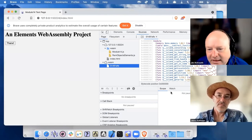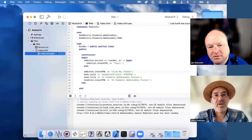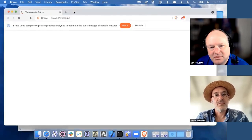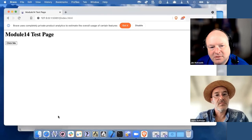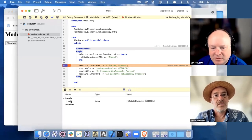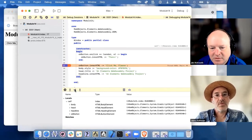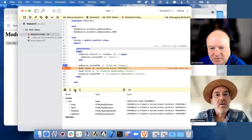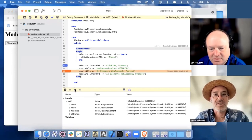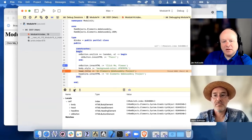How does the debug experience look? Pretty much the same as any other project — you set breakpoints as you would. Let me set a breakpoint here, hit run, and it hits the breakpoint. You can see your stack trace here and your locals. You can step through. There might be some optimizations yet to be done for the stepping, but in general the debugging experience is what you'd expect.